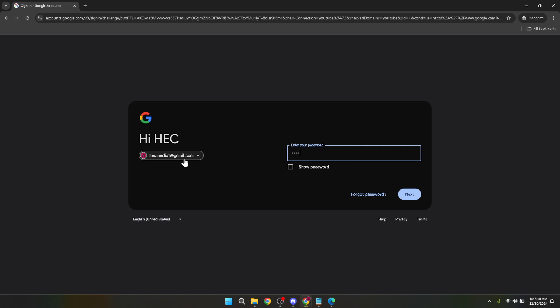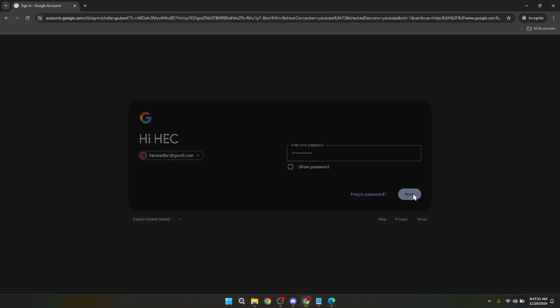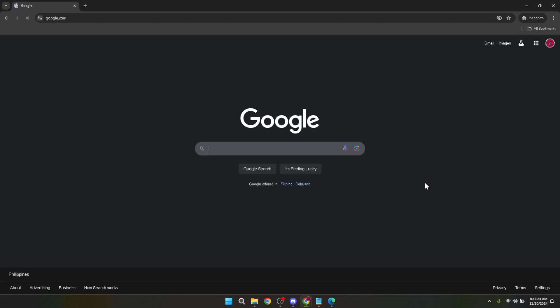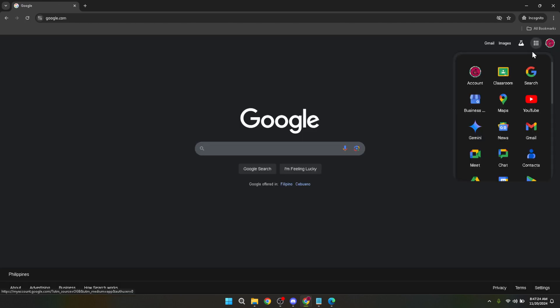Following your successful sign-in, you'll find yourself back on the main Google page, but this time you're logged into your account. Now look for the Google Apps menu, which is symbolized by a grid of nine squares located at the top right corner of the page, just beside your profile picture. Clicking on this icon will reveal a drop-down menu filled with various Google Apps and services. Among these options, you'll find Google Classroom. Go ahead and click on it to proceed.